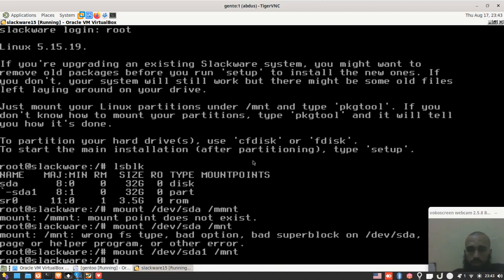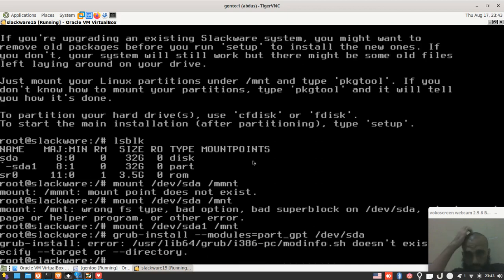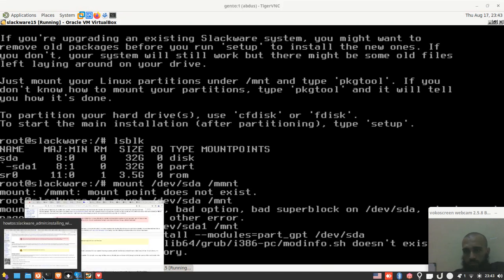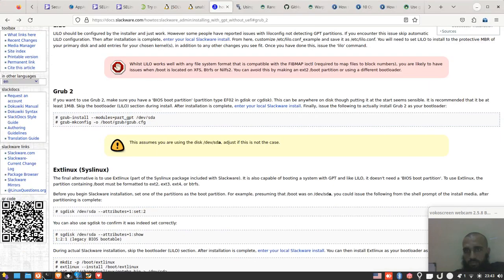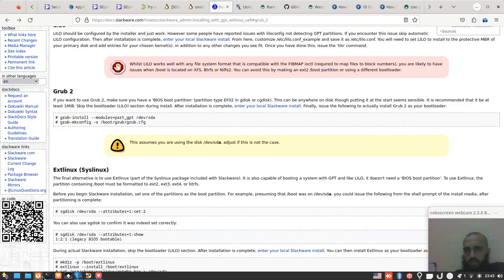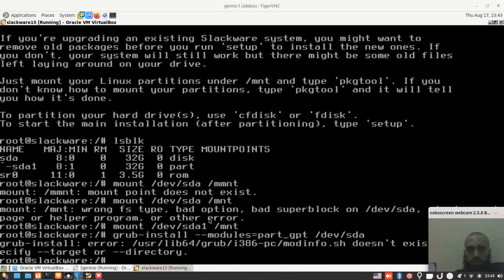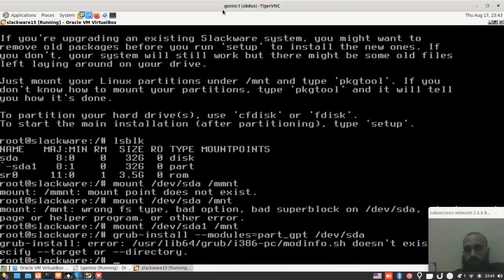The next is you run the same commands which are grub-install and then --modules if it's EFI part_gpt and then /dev/sda like this. Yeah, so here I had an error because I don't know maybe because this time it did not want to install. So just install it if it's BIOS like my case, install it without this argument. If it's EFI, just install it with this argument.